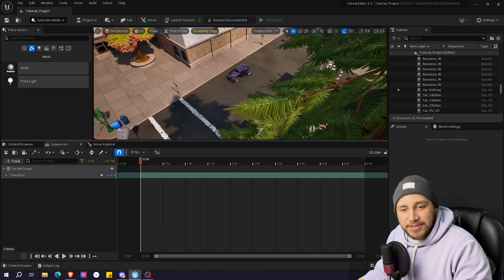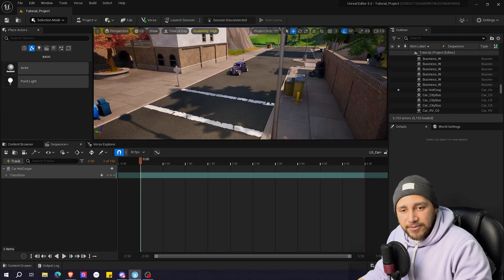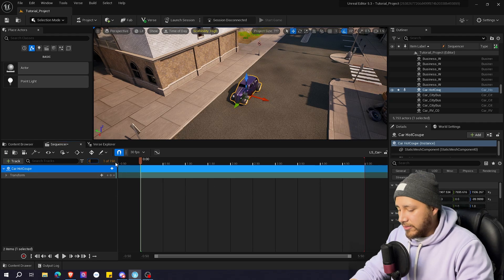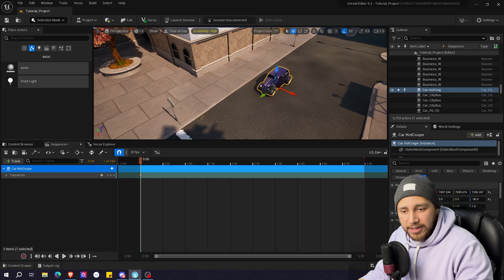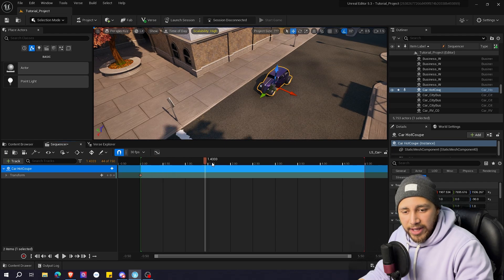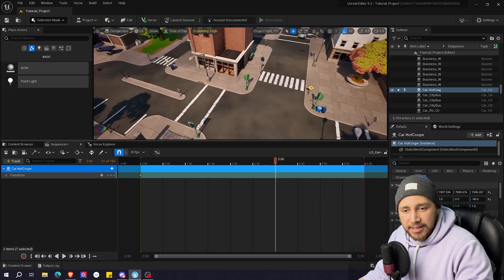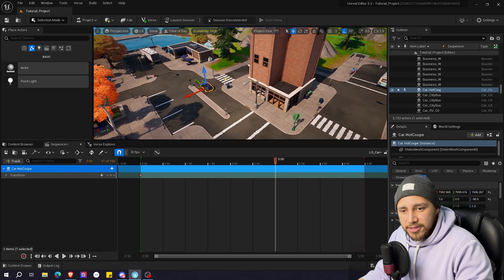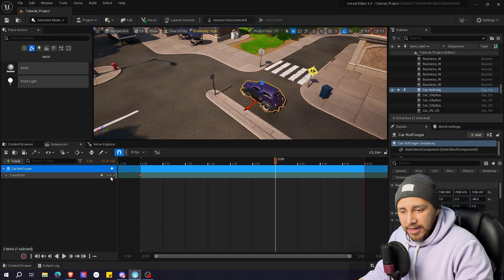Now that we have the transform property, we can animate it. The first thing I want to do is get this car from here to here. So I'm going to move the car a little bit, and here at zero I'm going to add a keyframe — this is the place I want my car to start. I'm going to move ahead maybe three seconds, and at three seconds I want my car to be maybe like here, just around the corner, so I'm going to add another keyframe.